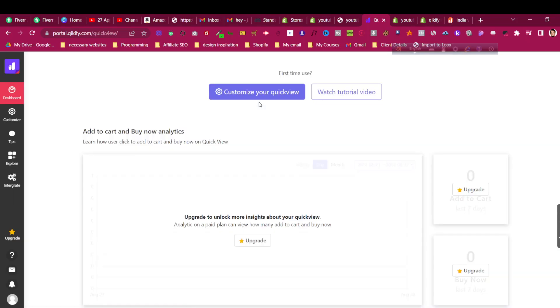Once you install it, it will redirect us to the dashboard of the quick view app, which is by QQify. Let's see how to customize it and add it for our Shopify Dawn theme, or any other theme you are using — it could be Refresh or any other free theme. The app is loading the panel for us, so let's wait.